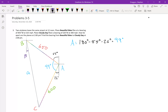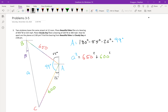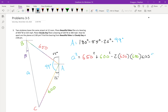Using the law of cosines, we start by finding side a. We know that a squared equals 650 squared plus 600 squared, minus 2 times 650 times 600, multiplied by the cosine of 99 degrees. So a is the square root of all of that. Plugging it into a calculator, I got 951.1 miles.